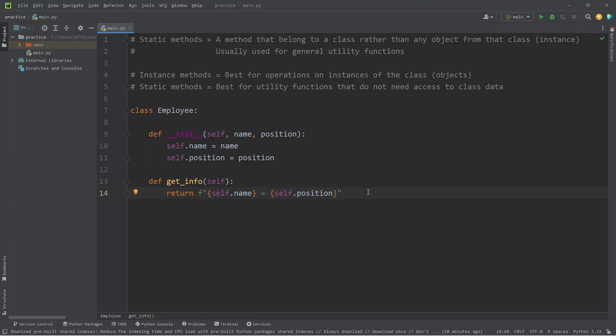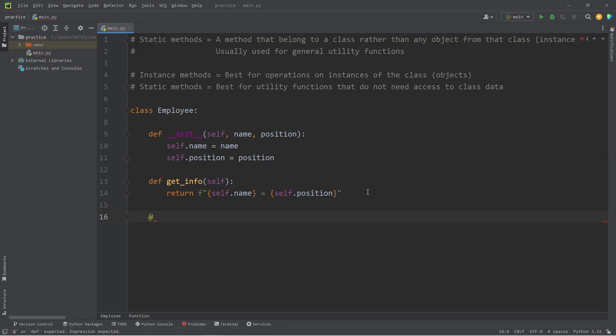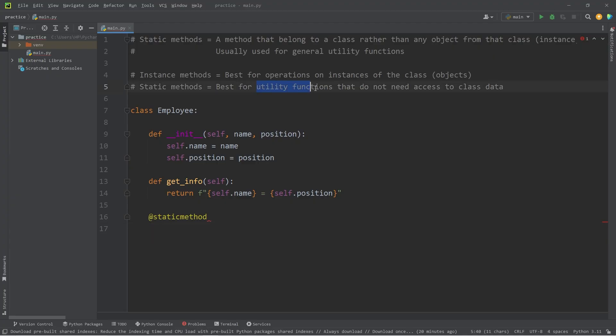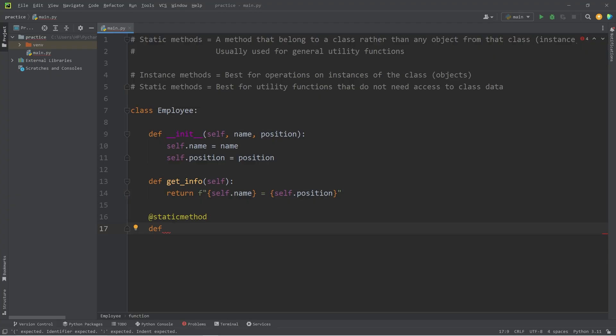Now we'll create a static method. To create a static method, we need a decorator of static method. Static methods are best for general utility functions within a class. We'll define a method to check to see if a position is valid, which we will name is valid position.